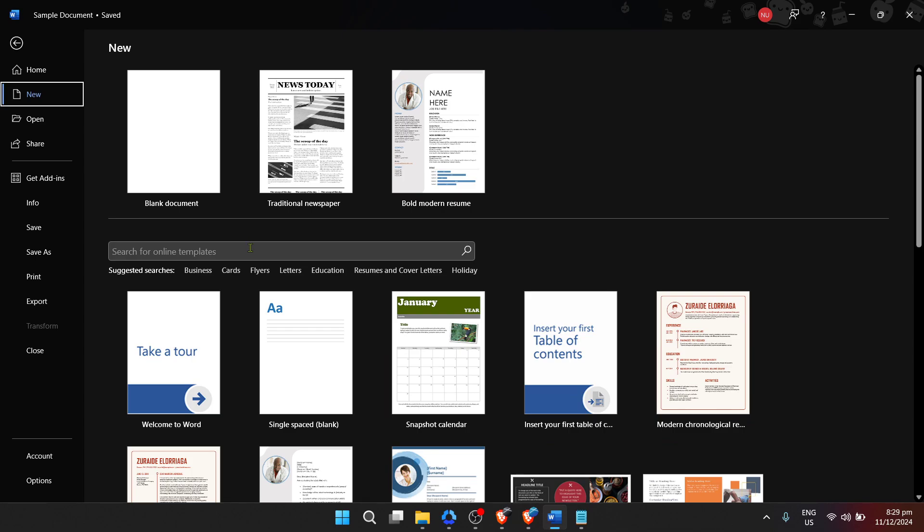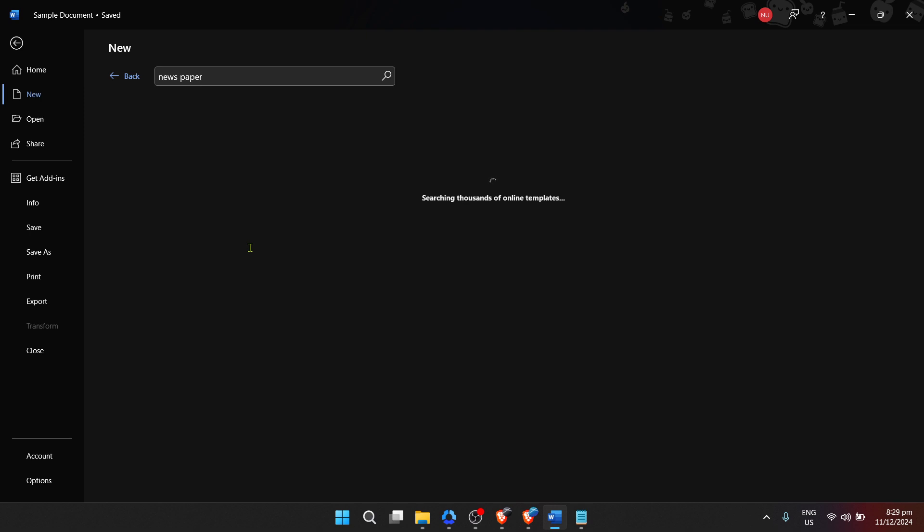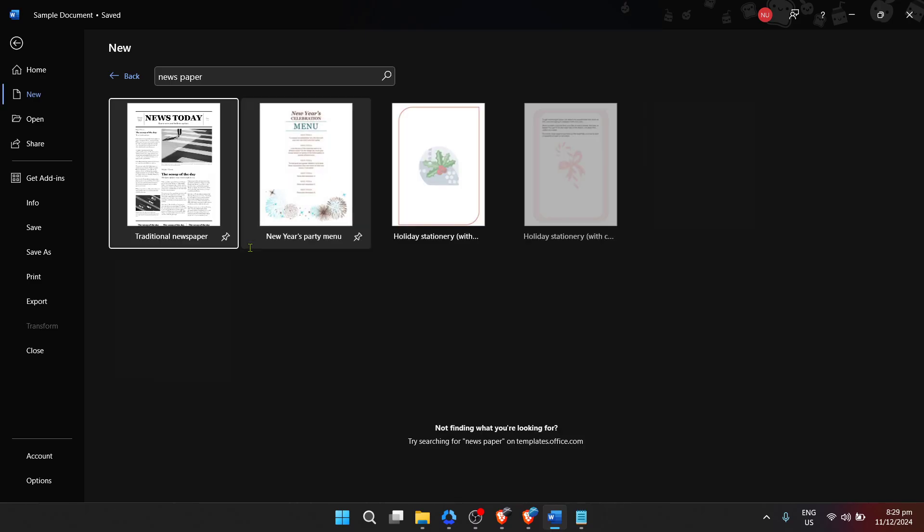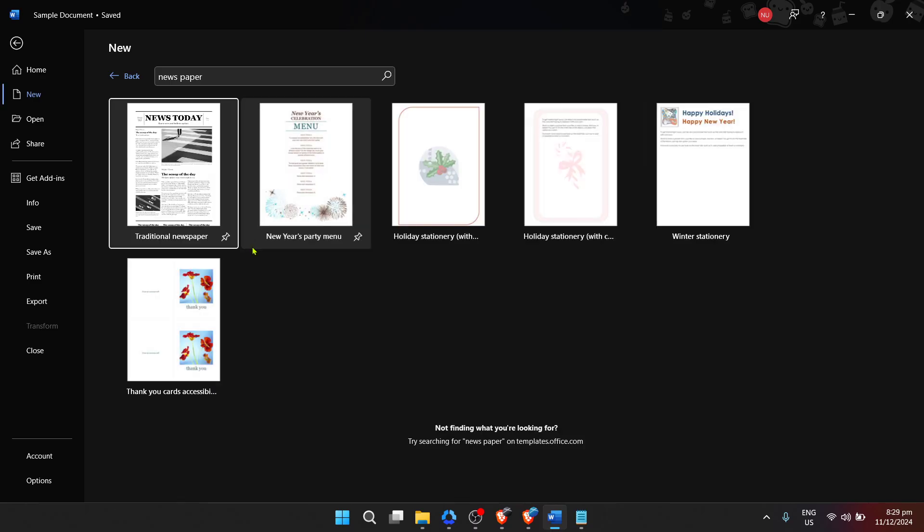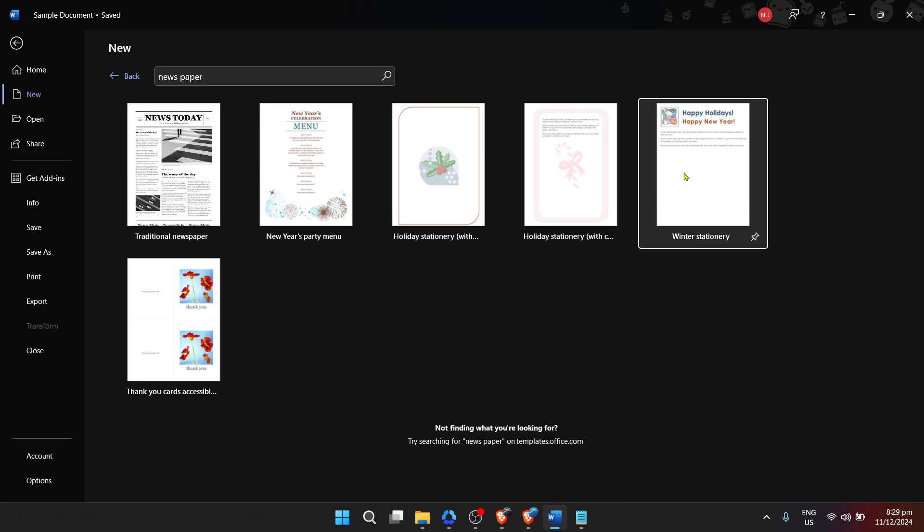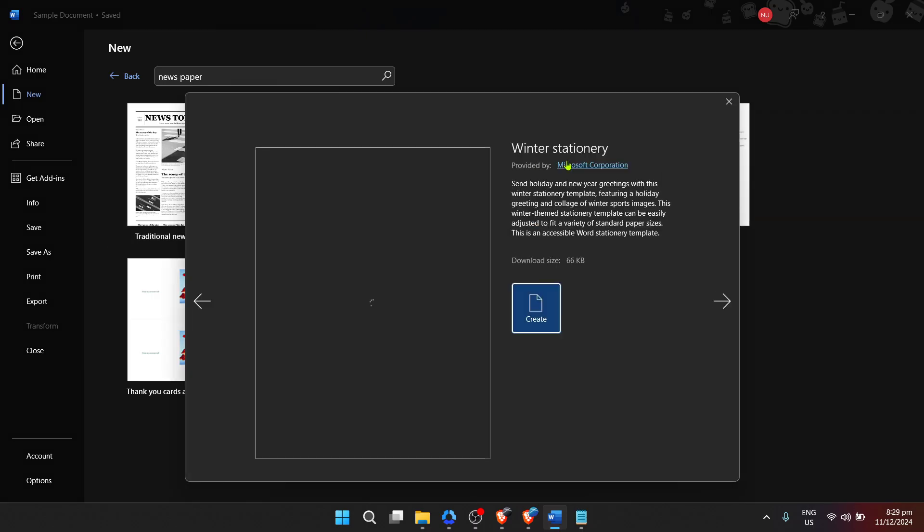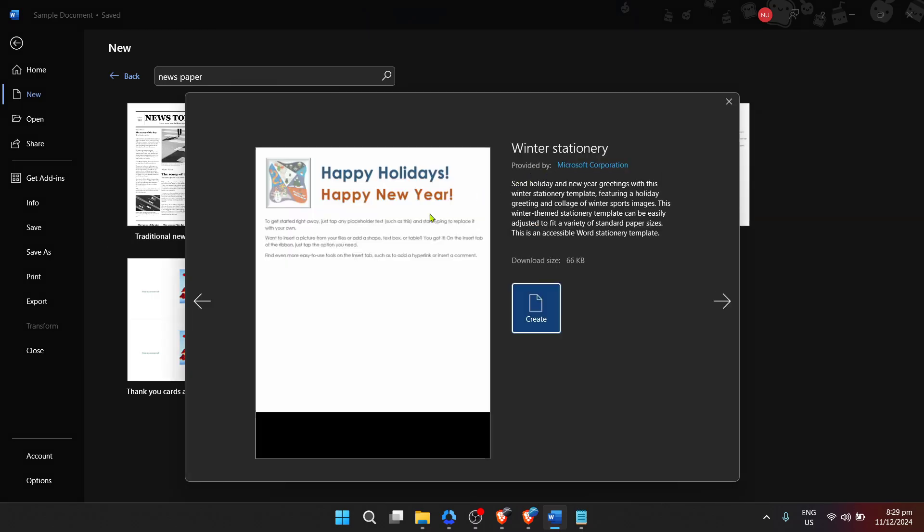Now we've arrived at the crucial step where you'll bring your newspaper vision to life. In the search box available within the templates section, type newspaper and hit enter. This simple action will bring up all of Microsoft Word's newspaper templates, showcasing different styles and formats. You might find templates for classic newspapers, modern newsletters, or even school projects. The key here is to select the one that best fits the vision for your newspaper. Take your time browsing through the options.